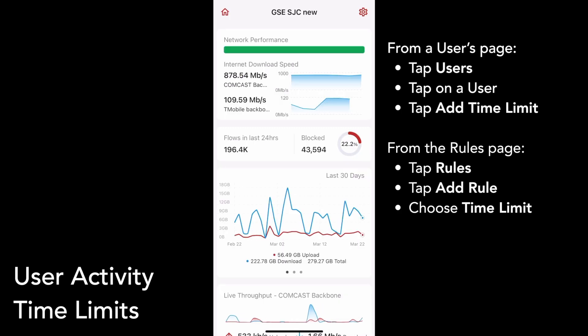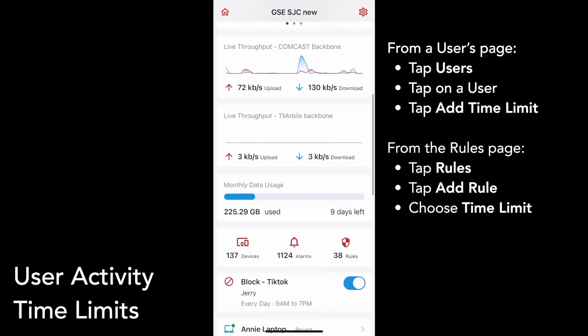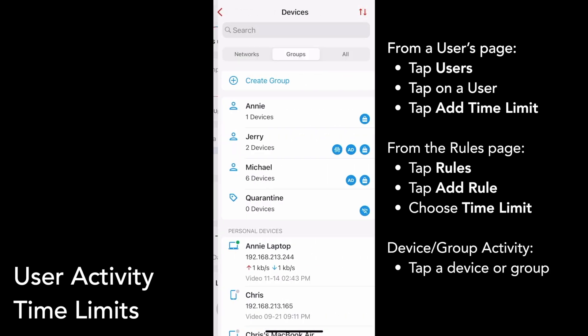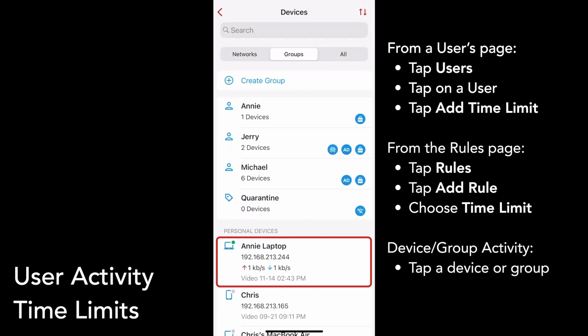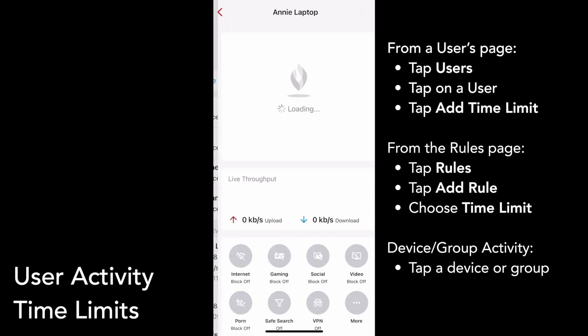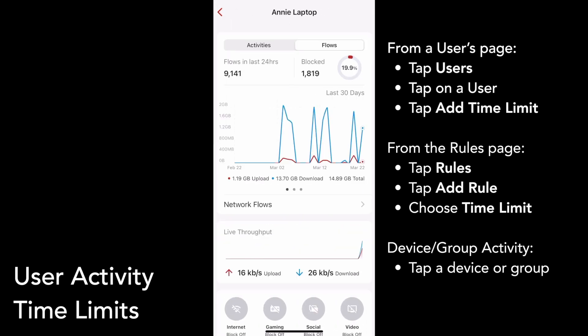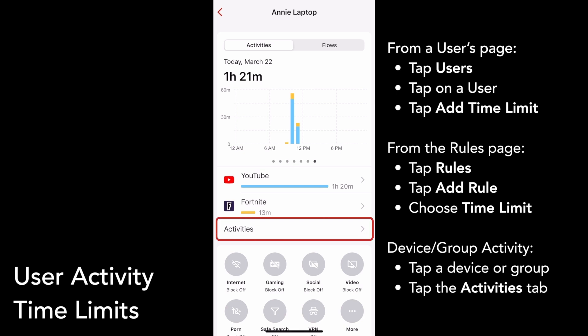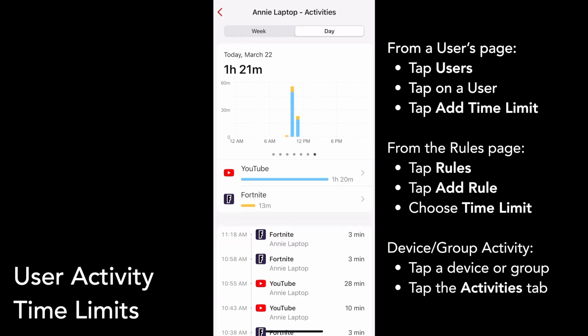Additionally, we've now added app usage information to devices and device groups. Tap the Devices button on your box's main page, then tap on a device or a device group. If we detect any app activity over the past seven days, you'll see an Activities tab, which will display when and for how long certain apps and sites were used. Tap Activities to see a detailed breakdown of app usage.